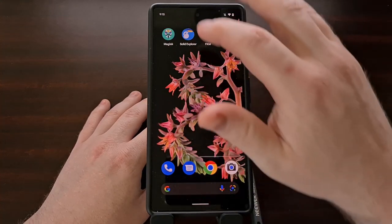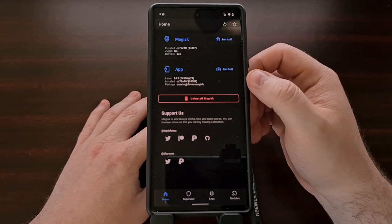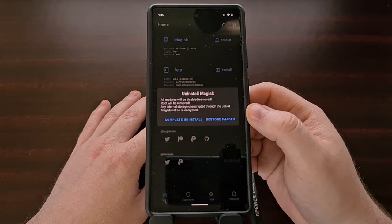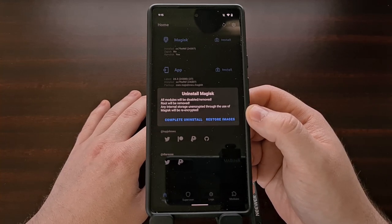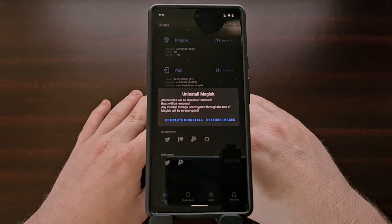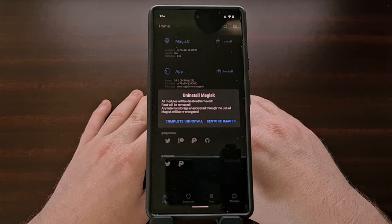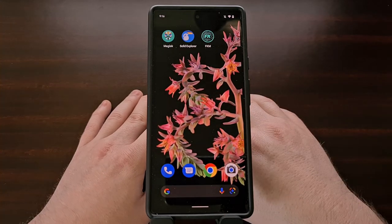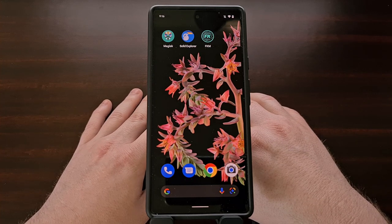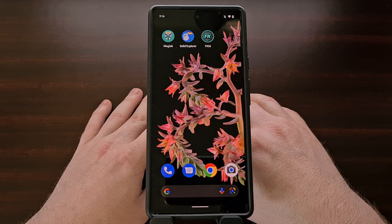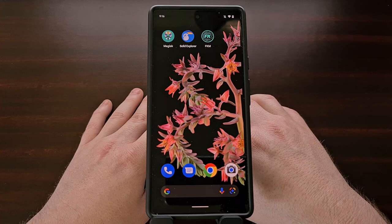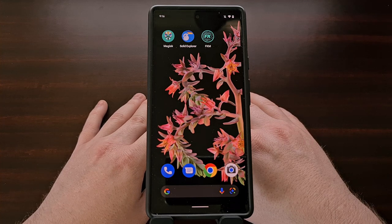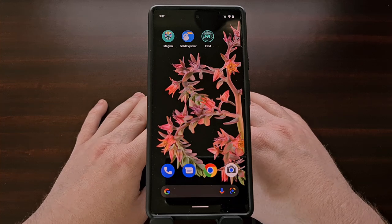Now that we've booted back up, when we open Magisk again we still have root access. Before, whenever we tried to uninstall Magisk and restore images, we'd get that error saying the stock backup does not exist — but we're no longer going to get that error message. That means we can complete the over-the-air update process, keep root access, and retain all of our user data. This is how I fixed the Magisk error. I'd be curious to know what other methods are available — if you've come across this issue and fixed it yourself, let me know how in the comments below, or let me know if this process fixed it for you as it did for me.